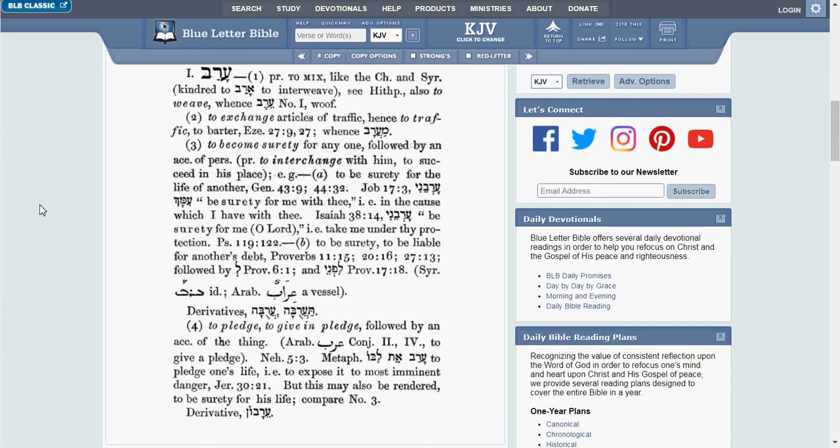So, when this lexicon was translated back in the mid-1800s, the gentleman who did the work would have looked up the verse Nehemiah 5.3 in the King James Version of the Bible, and he would have verified this Hebrew word as to what it was in English. And according to his definition here